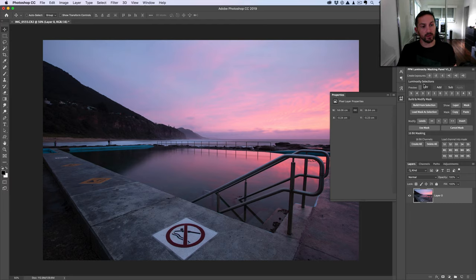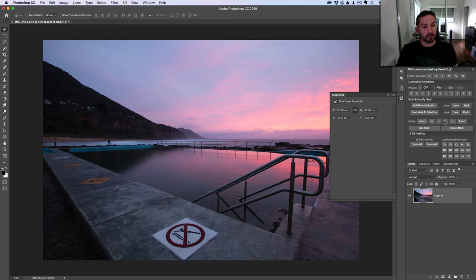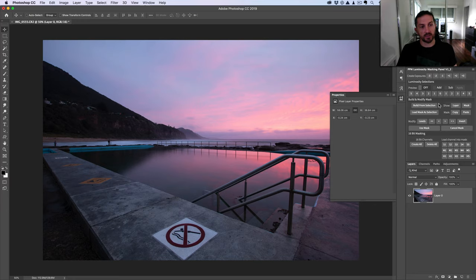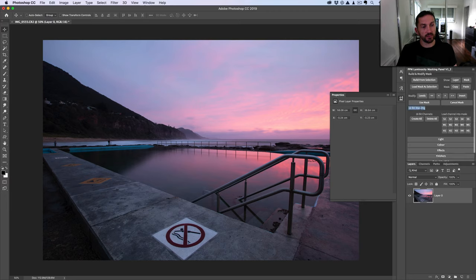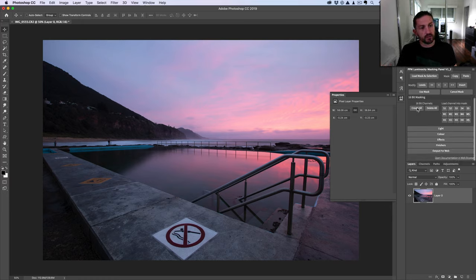Here's how we can do this really quickly, using my luminosity masking panel. I've got the panel open here — if you haven't got a copy, there's a link in the description below or you can go to luminositymaskingpanel.com. Just ignoring the regular luminosity selections section for the moment — that's where you create selections to brush through, which is the main way of using luminosity masking I teach in most of my videos. Come down to the 16-bit masking section.